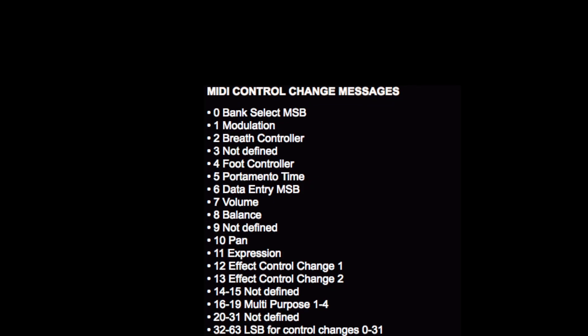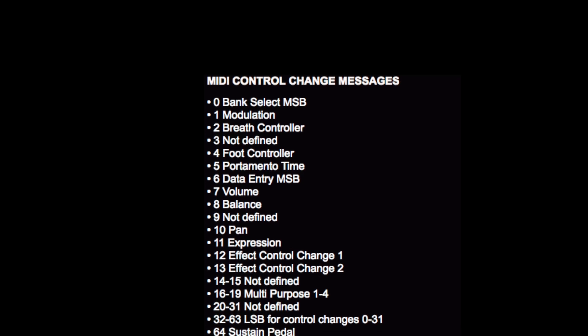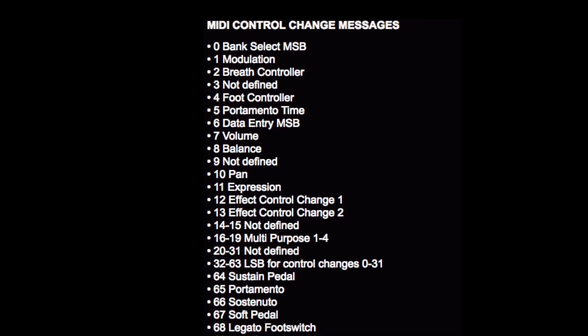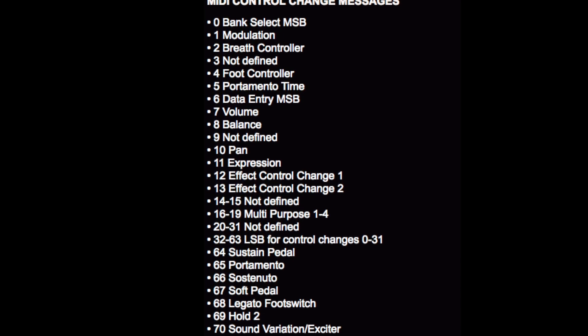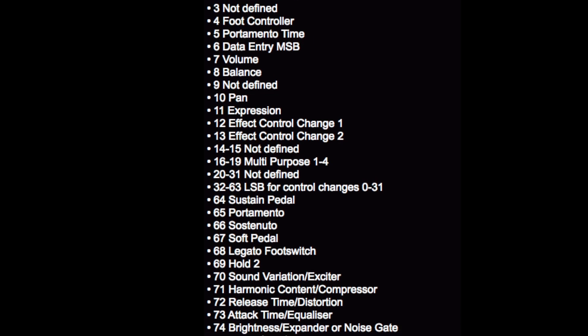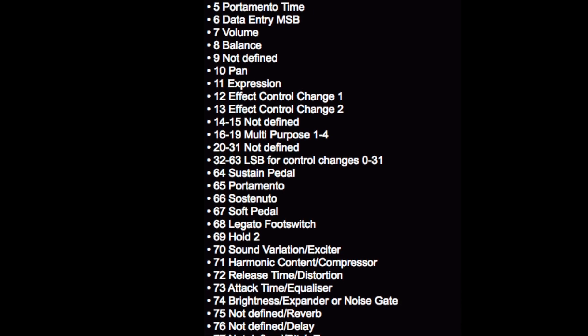Many of these control numbers are reserved for special functions. Search online for MIDI CC and you'll find a complete list.